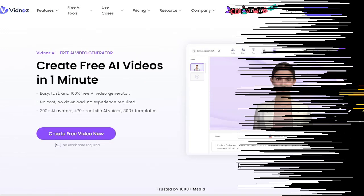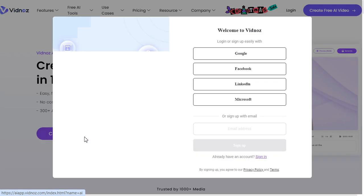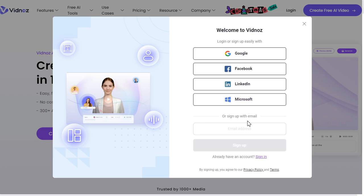Step 1. After clicking on the link given in the description, this website will open in front of you. Here we will click on the Create Free Video Now button. Now we will sign up through Google, Facebook, LinkedIn, Microsoft, or email and login.